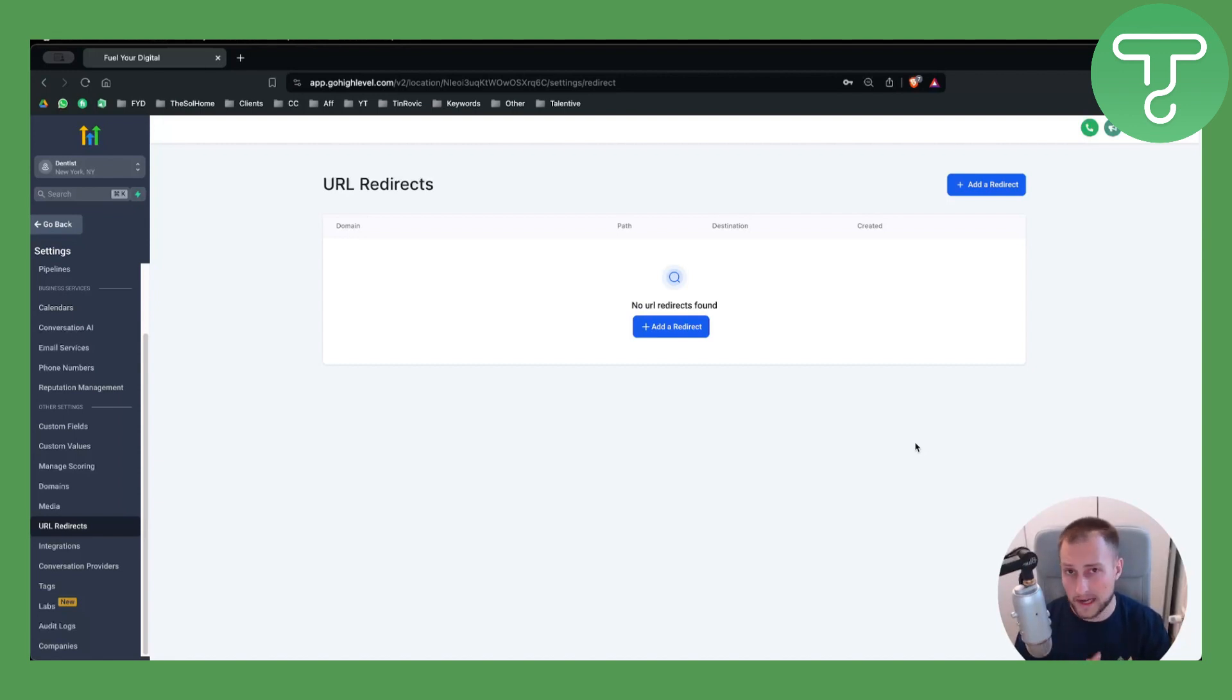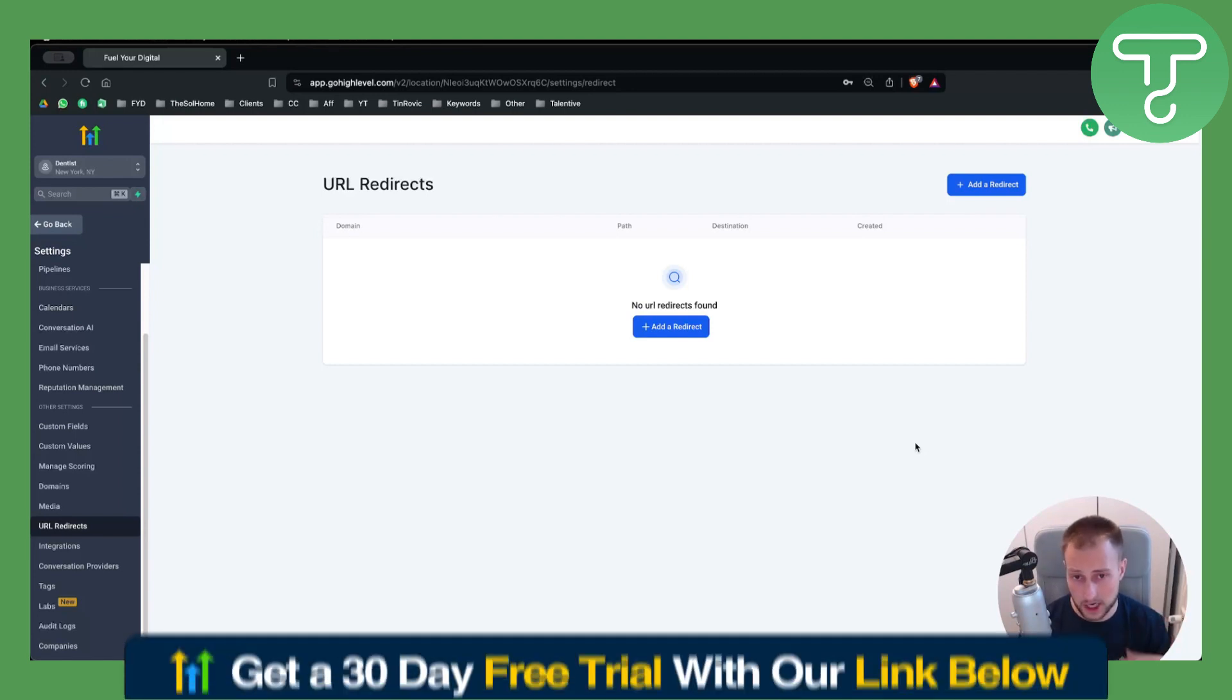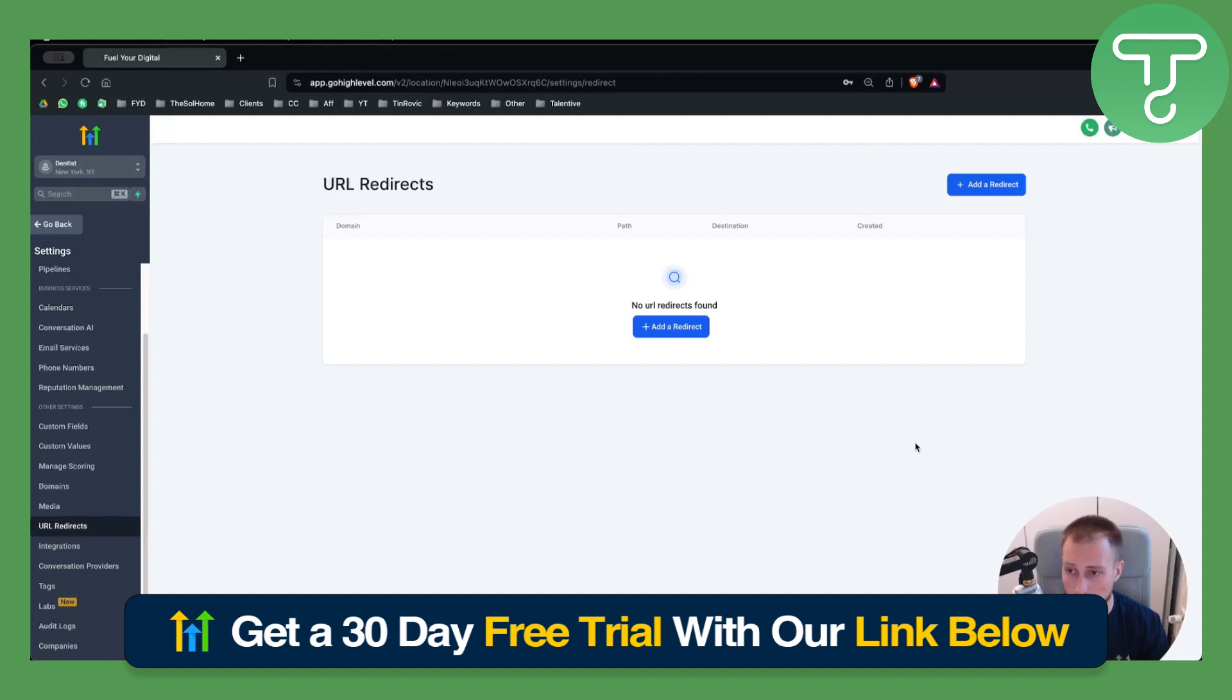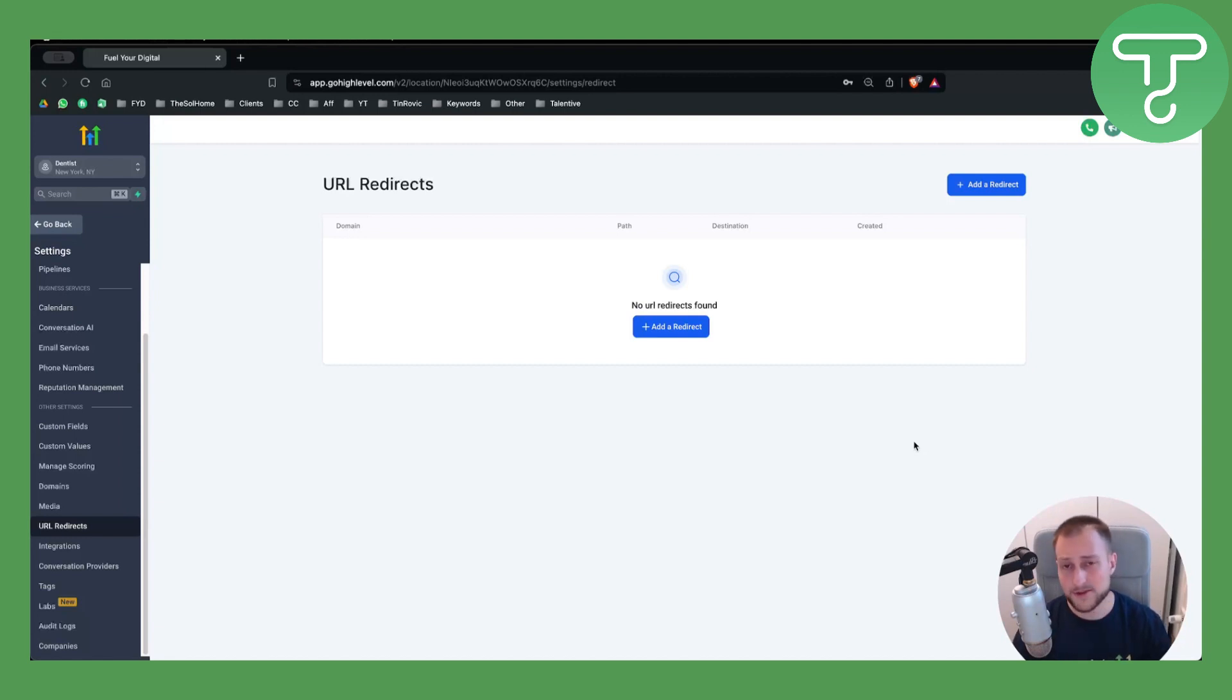Now, if you want the full features of GoHighLevel, you can check out our link down below—30-day free trial. This is a special offer for anyone watching this video, so definitely check that out. We'll see you in the next video. Thank you guys for watching.